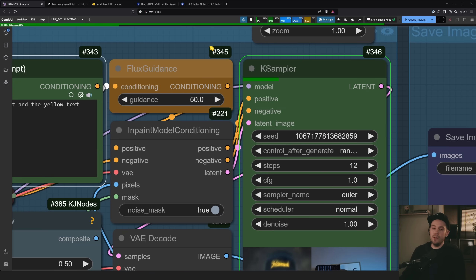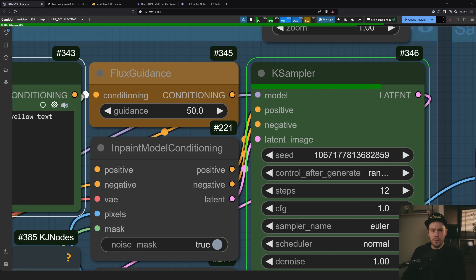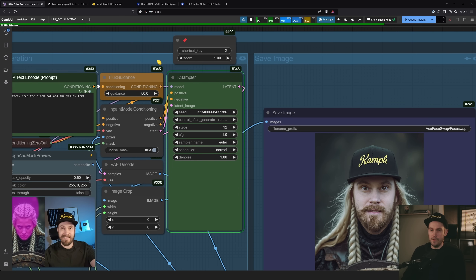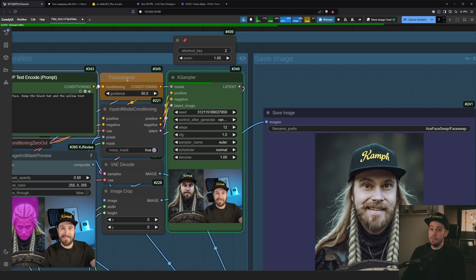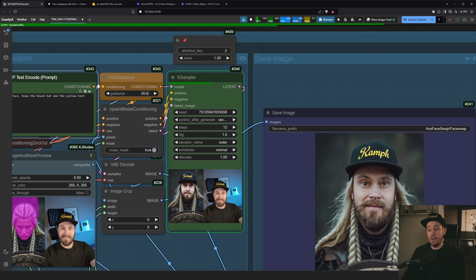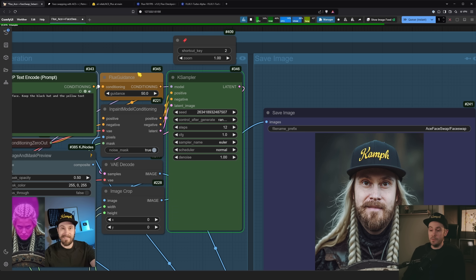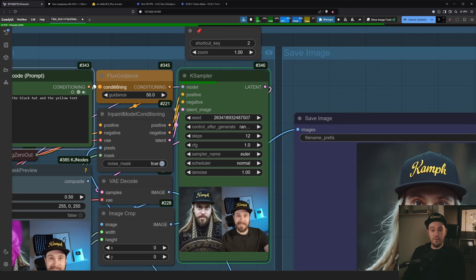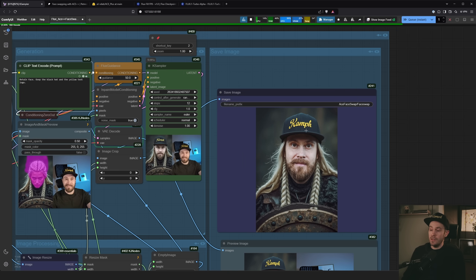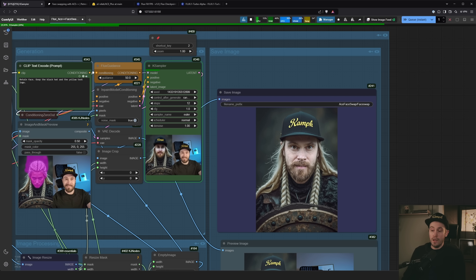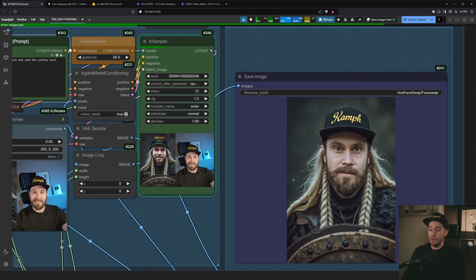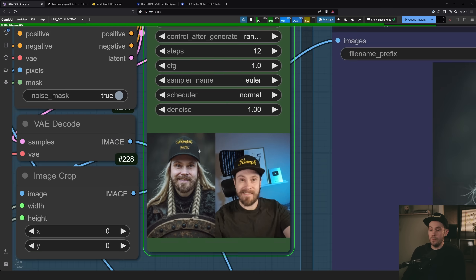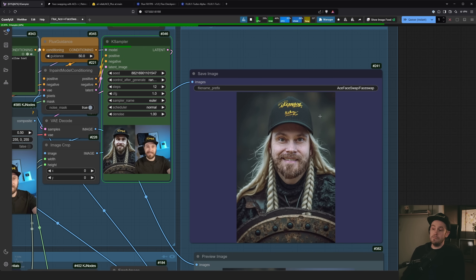You might also be wondering about the Flux Guidance setting of 50 — yes that looks like a noob setting, but this works best around Flux Guidance 50 for ACE++. When I do regular Flux generations I use about 2 to 2.5, but for this specific use case, 50 is the sweet spot. And if you've been watching the live generations here, you can see we keep getting the hat, the logo, and my face consistently — random seed, 12 steps, Turbo LoRA with TeaCache.